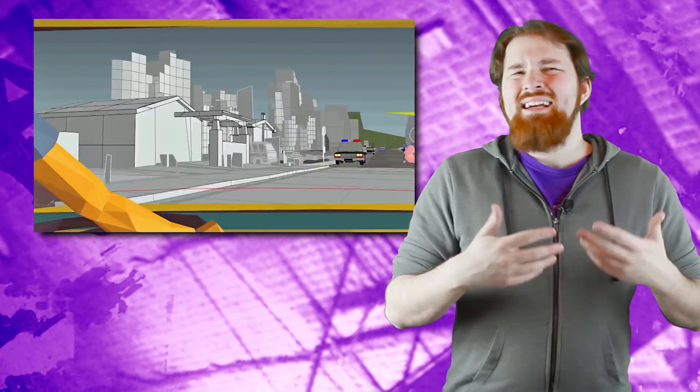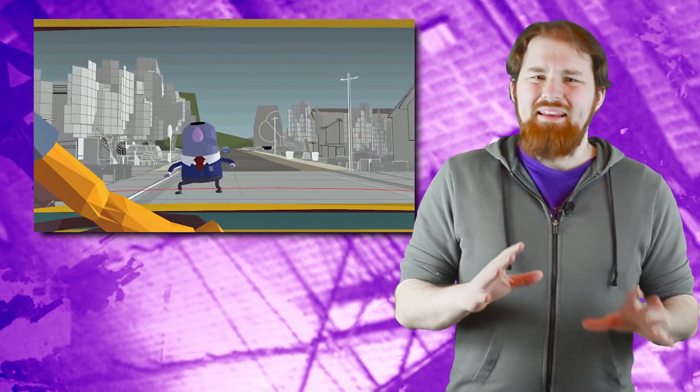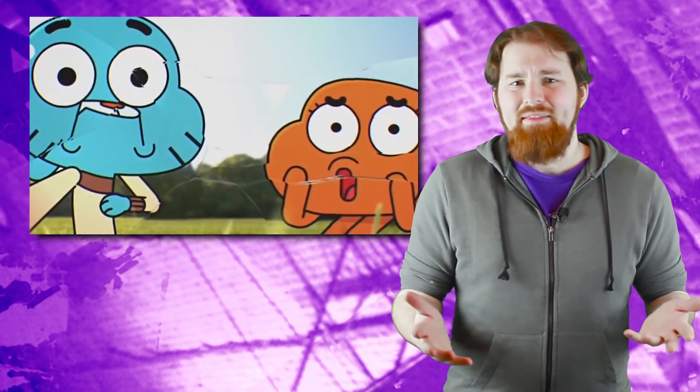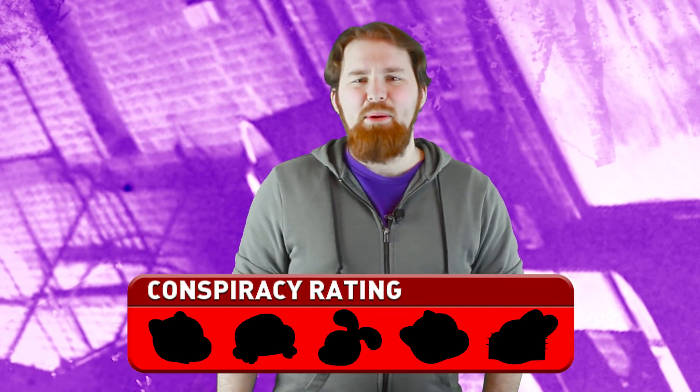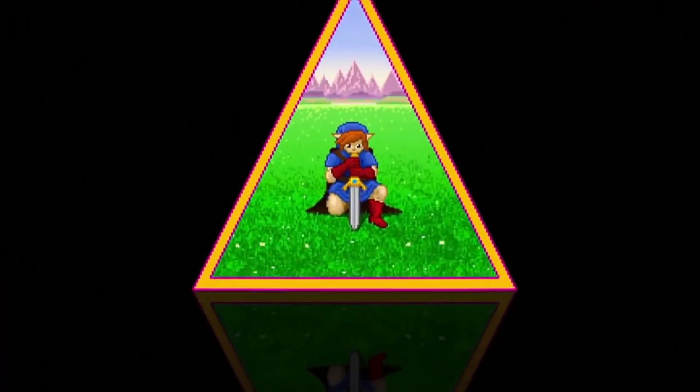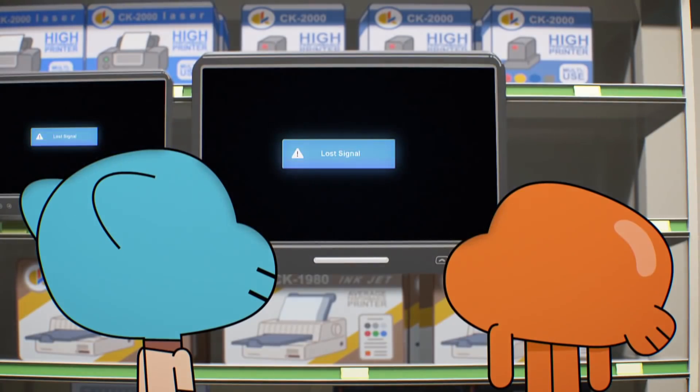So where are we after everything that we've talked about and all of the existential crises that we've been through today? Well, the evidence of Elmore being a simulation is really compelling, but at the same time, there's a lot of it that conflates with the proven fact that The Amazing World of Gumball is a television show within its own universe. And the distinction that this theory makes between the two is kind of negligible in the end. So with that in mind, I'm going to have to rate the conspiracy of The Amazing World of Gumball being a simulation 2.5 Wattersons out of 5.